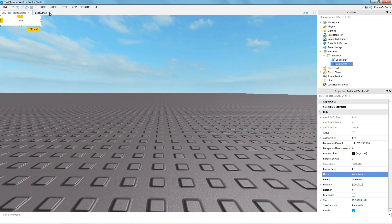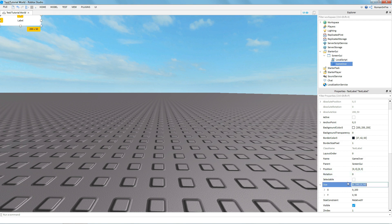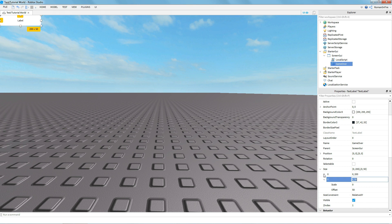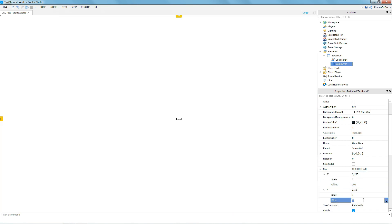Next you're going to want to change the size. If you click down here you can change the scale to 1 for both X and Y, and then set the offset to zero on both of them.